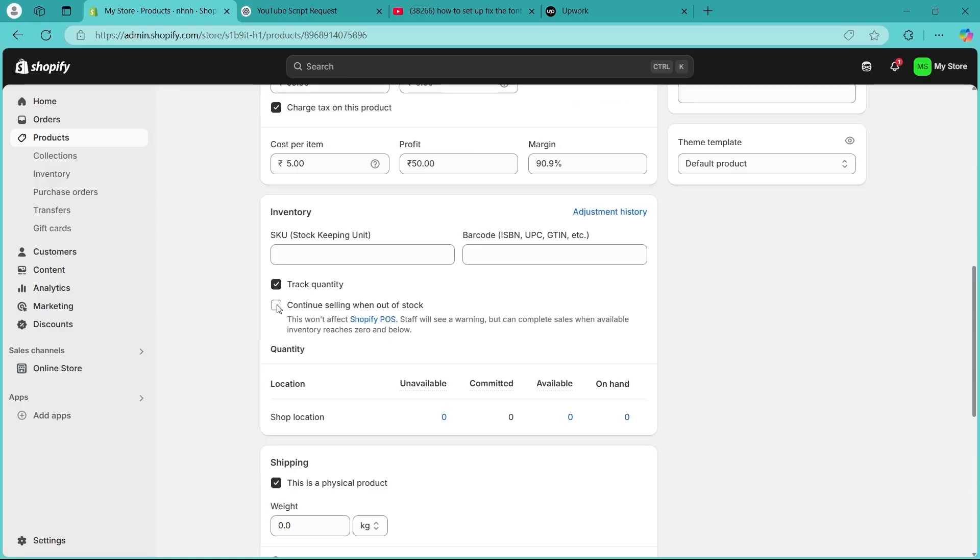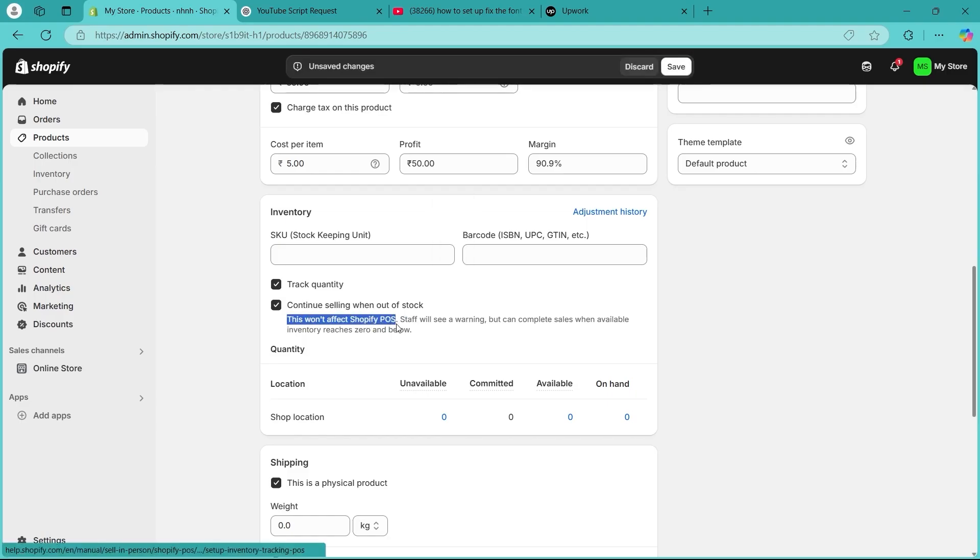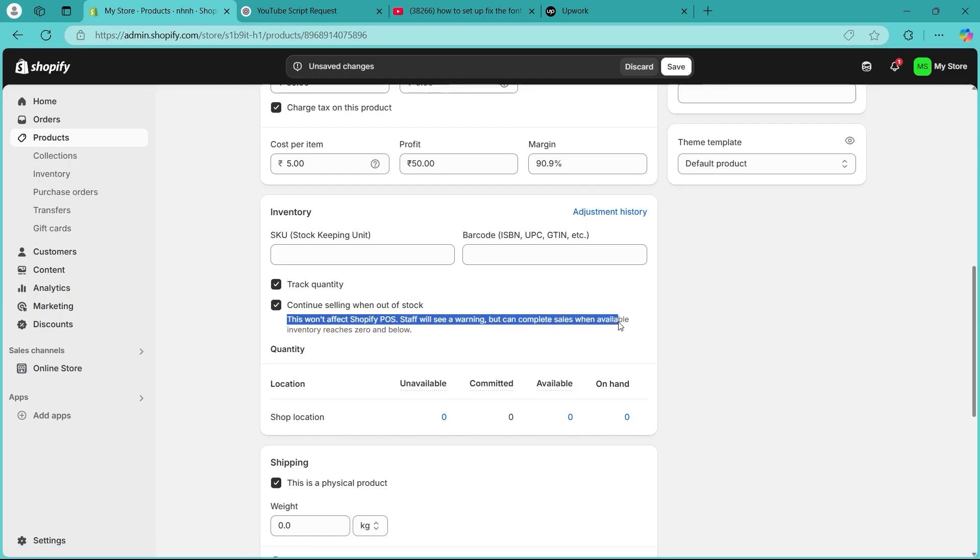Now if you don't want the out of stock message to be shown on your product even if you're out of stock, you'll have to choose this button that says continue selling when out of stock. This won't affect the Shopify POS but the staff will see a warning but can complete sales when available inventory reaches zero or below.